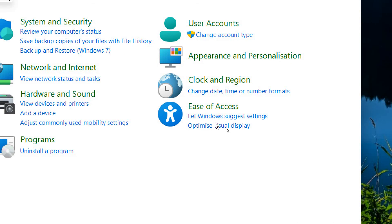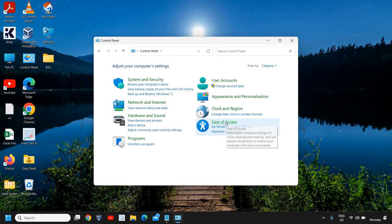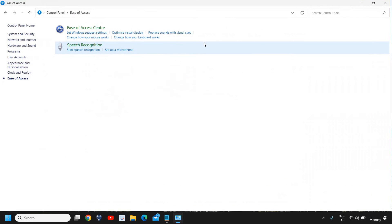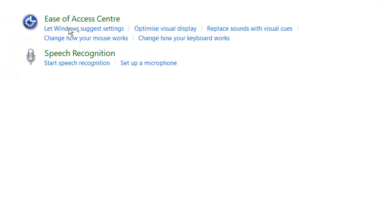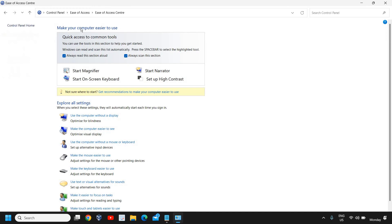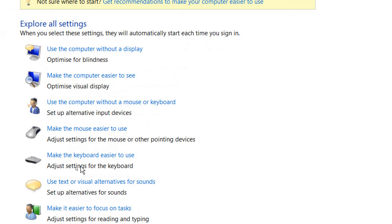You will find an option called Ease of Access, so we need to click on that. I'll just maximize it. Now we have this Ease of Access Center, so we will click on this. Always scan this section. The moment you click on that, you will get options like this whether it's Windows 10 or Windows 11, the main options will be the same.